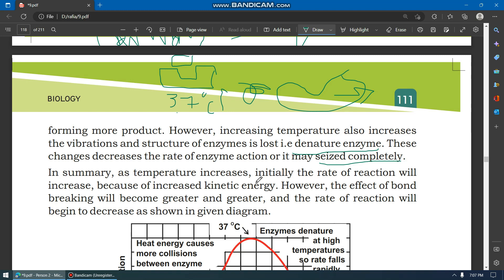In summary: as temperature increases, initially the rate of reaction increases because of increased kinetic energy — molecules collide more. But when the temperature rises too much, the enzyme denatures, its shape changes, and the rate of reaction begins to decrease as the enzyme is denatured.